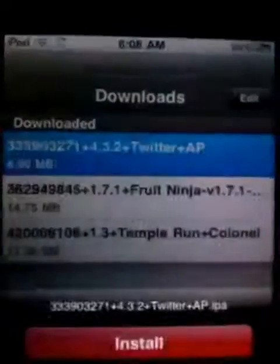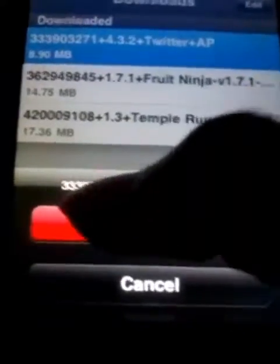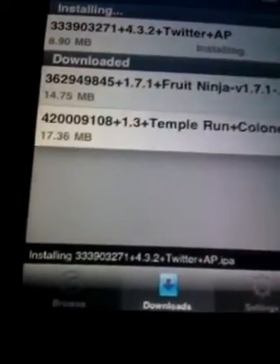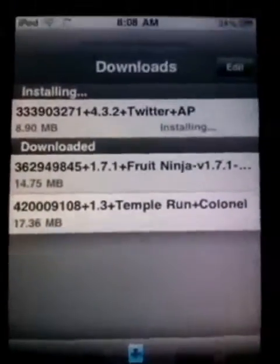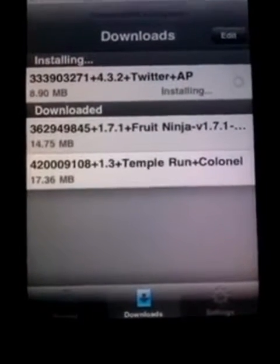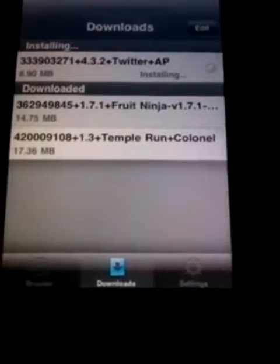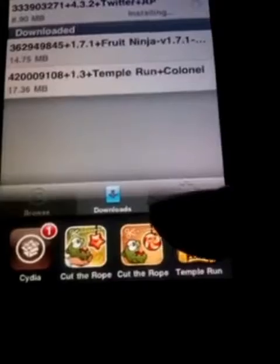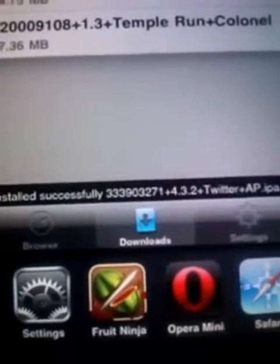After you download it, hit your Downloads and then tap Install. Let's see — Install — and it installed successfully.